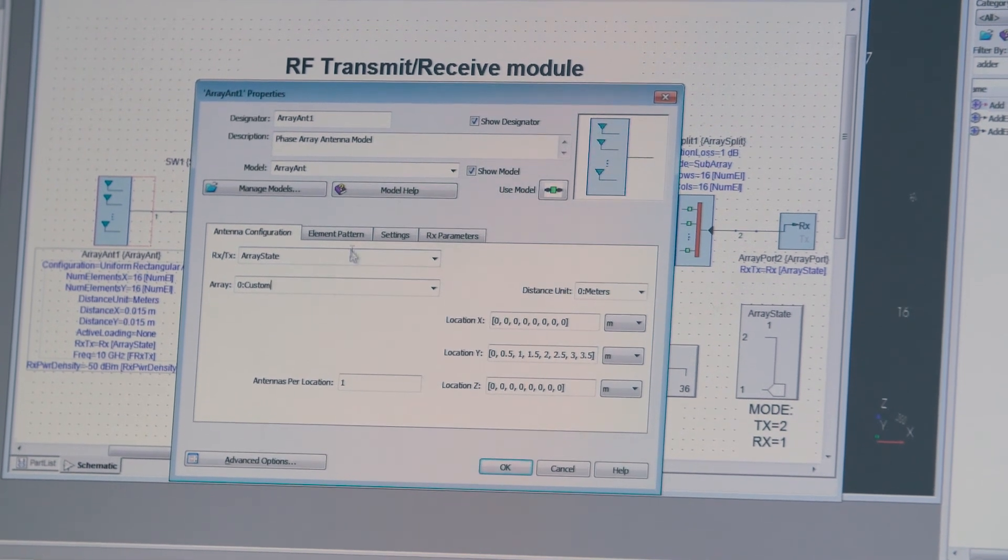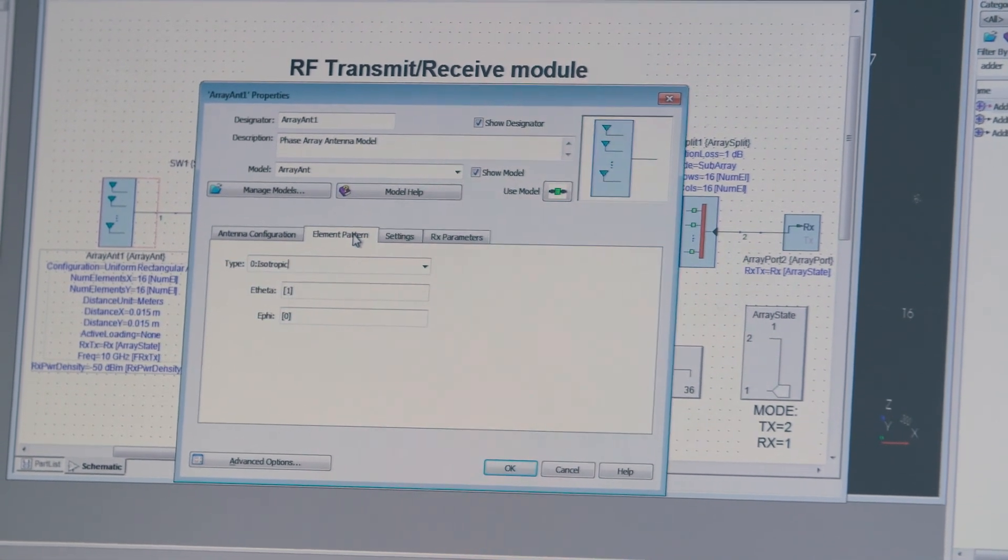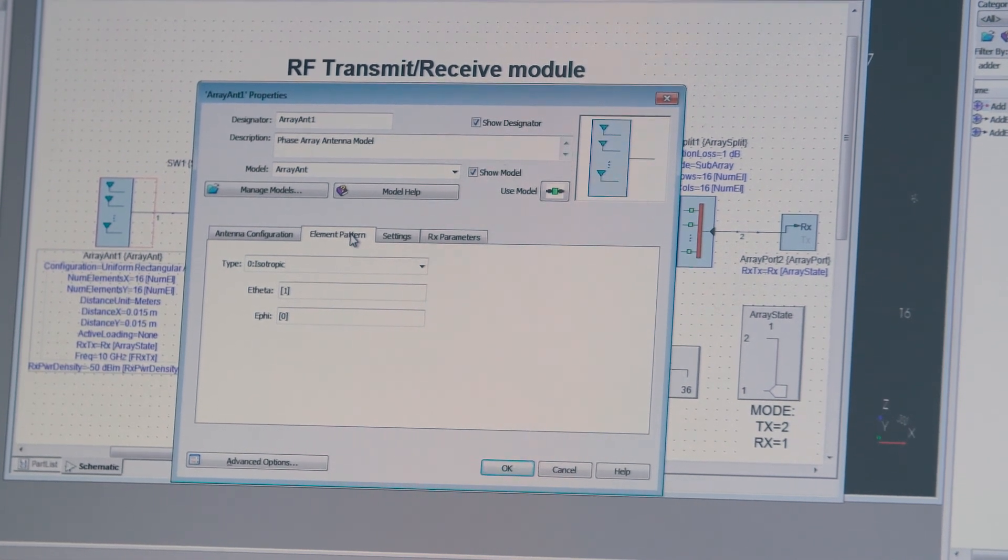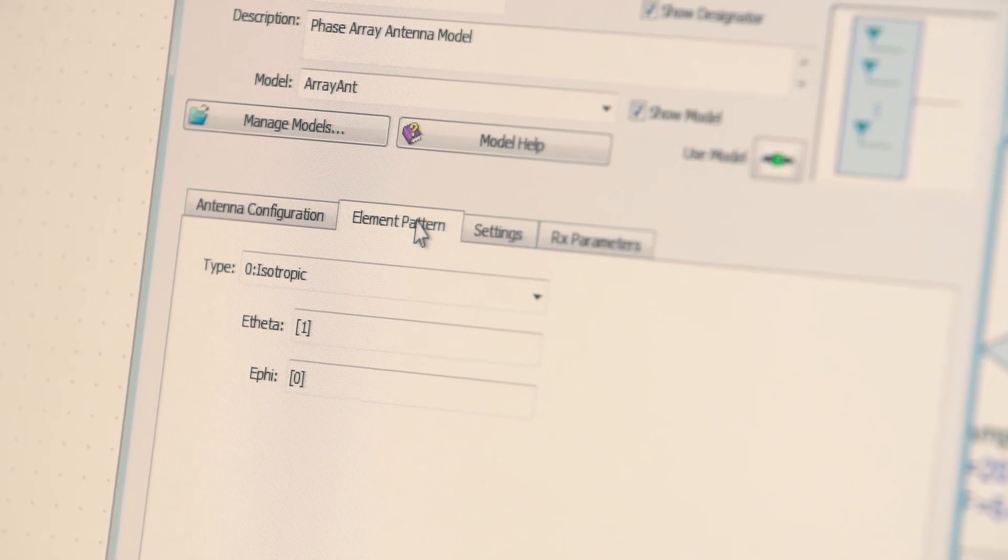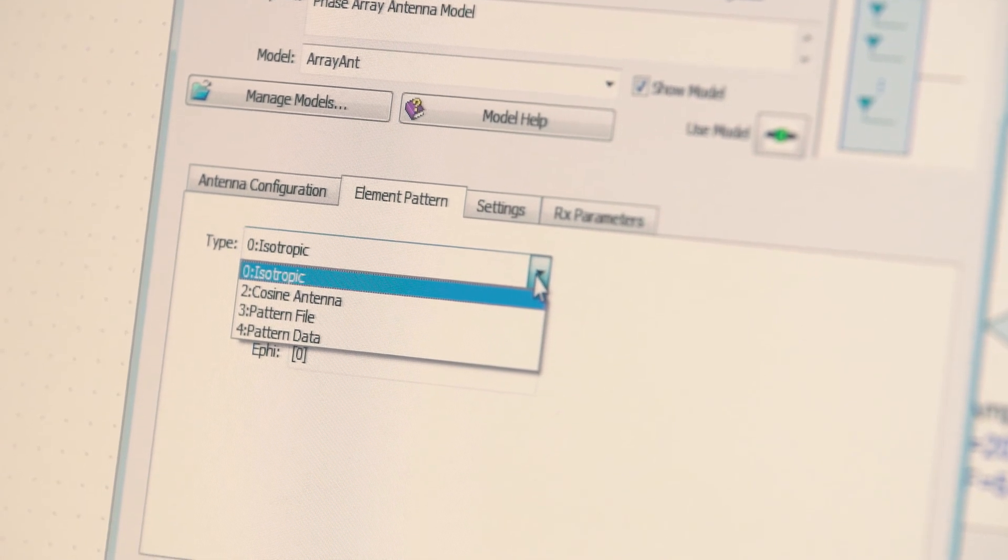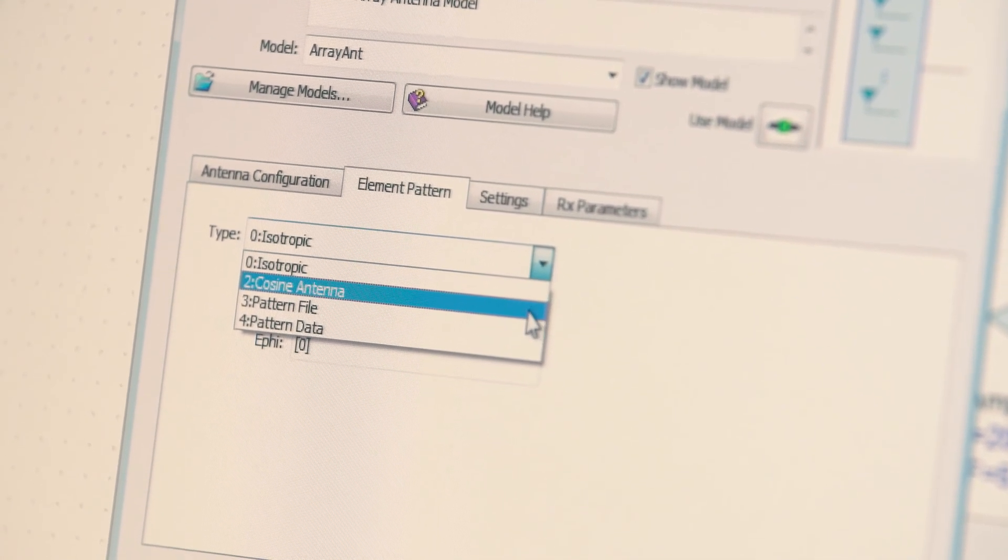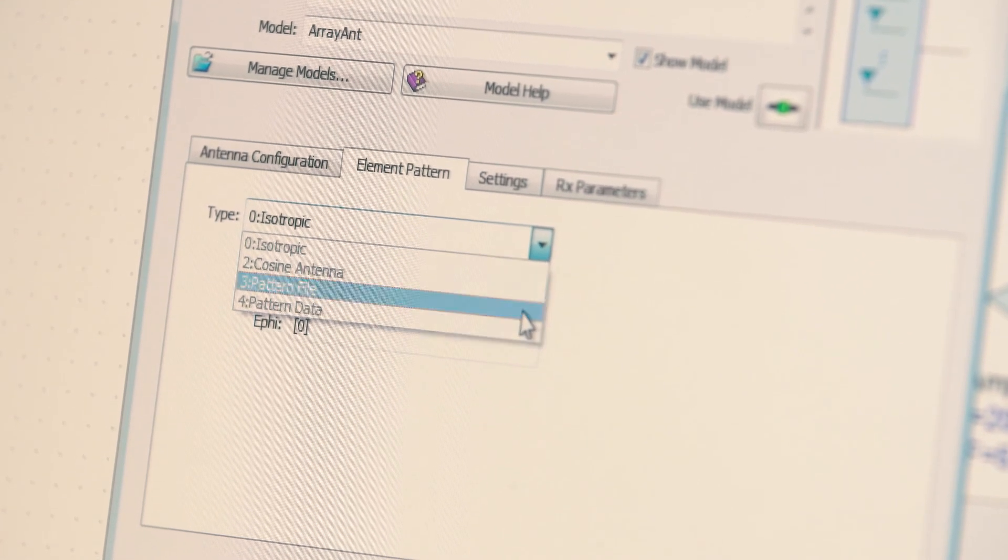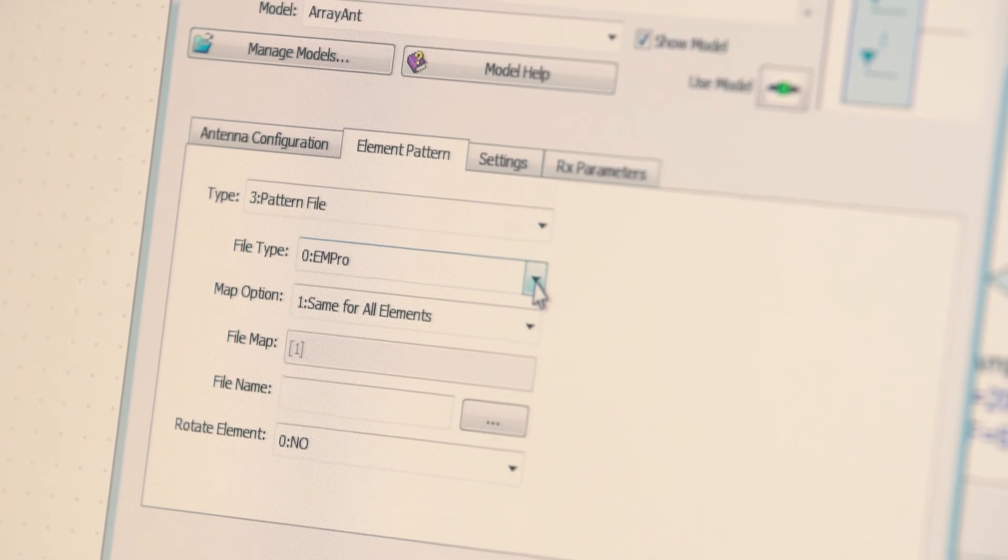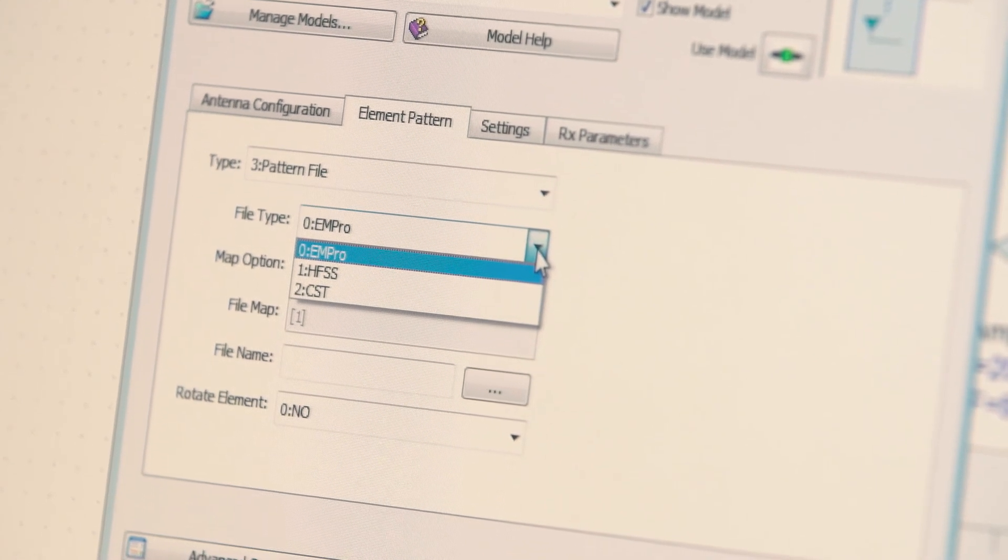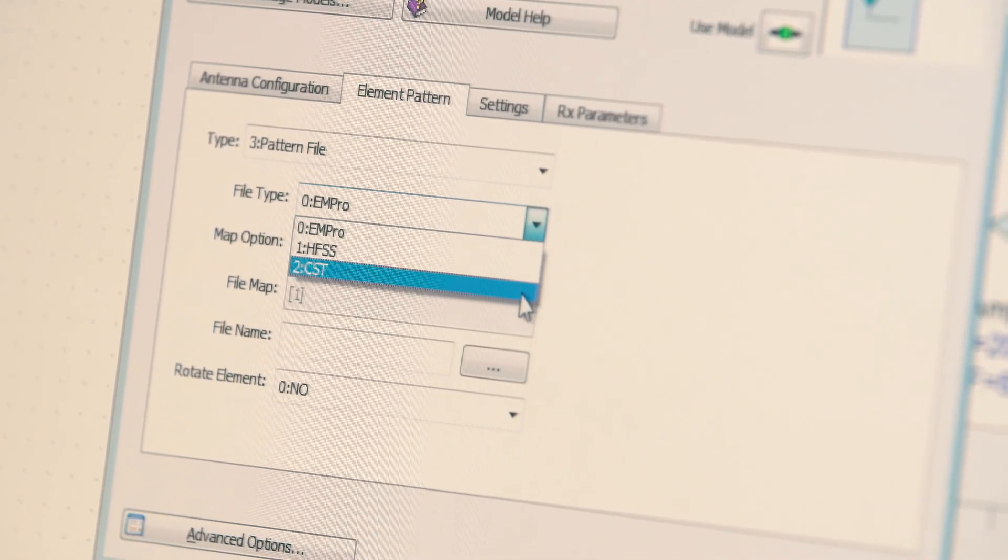The second step is you can define your own radiation pattern for the individual elements. You can define an isotropic element here, or you can define cosine or a pattern file, in which case you have a choice of different EM simulators starting with Keysight EM Pro, and you also have a couple of other options here.